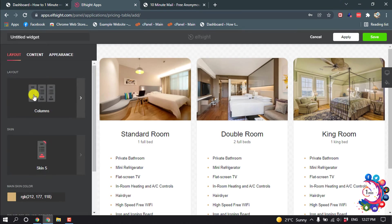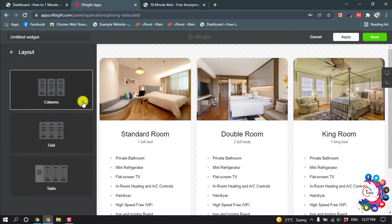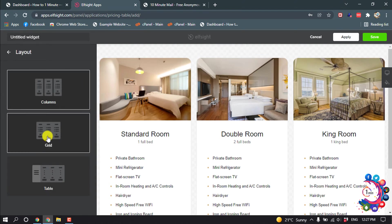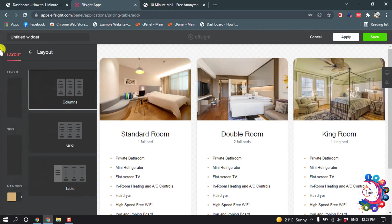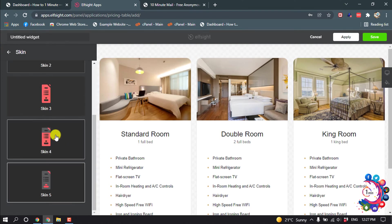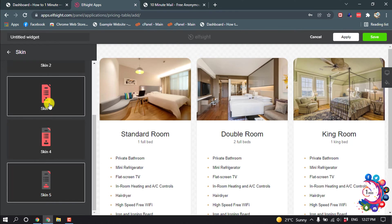So you can change the layout columns. You can select this grid or this grid, or you can select the skin. So I'm going to select this one.